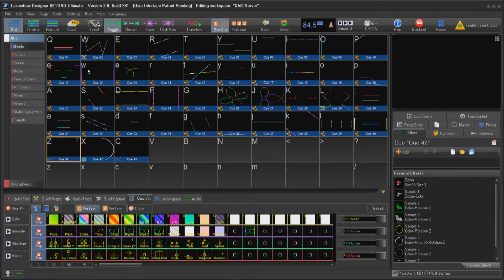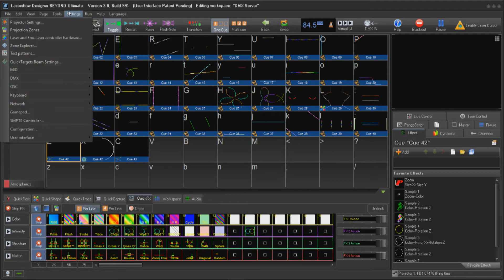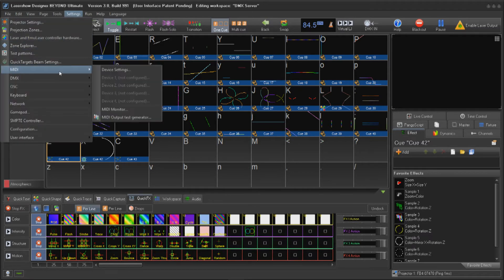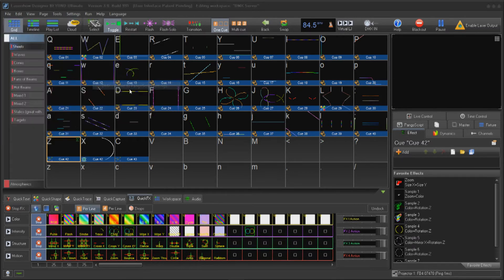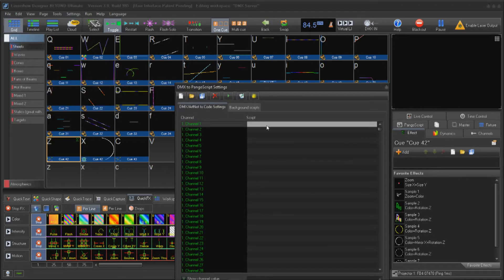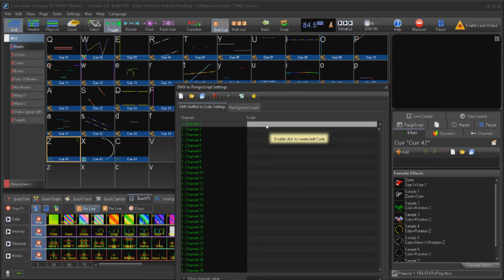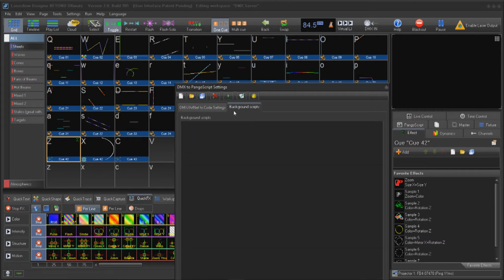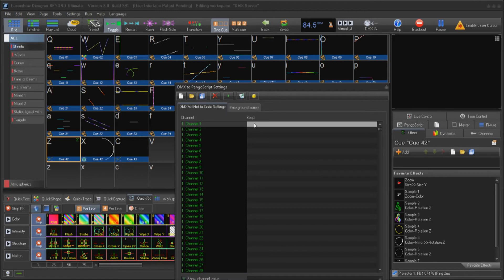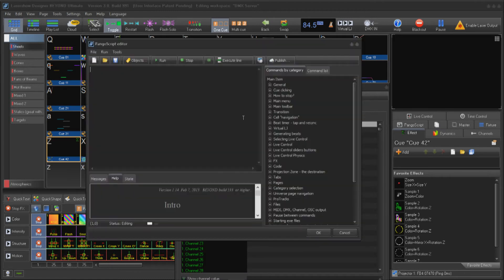To control DMX to Pangoscript functions, go to Settings, DMX, and choose DMX to Pangoscript. In here, we are given a channel address list of 512 parameters for each DMX input available in Beyond to assign our own Pangoscripts to.